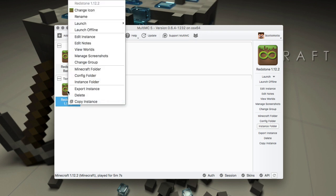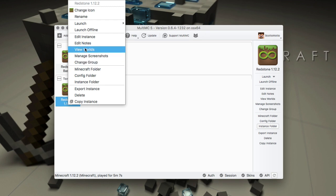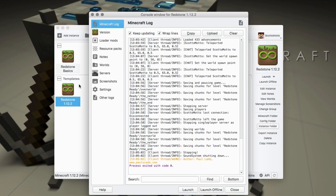The other area you could potentially set it - if you wanted a different version of Java, say you're running a really old version of Minecraft or something like that, or you just wanted a different version of Java for whatever reason - is under Edit Instance.